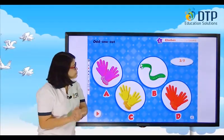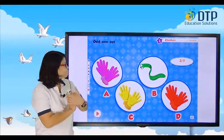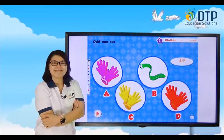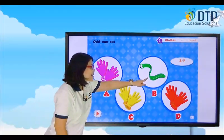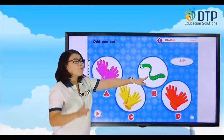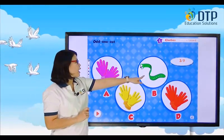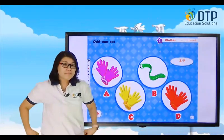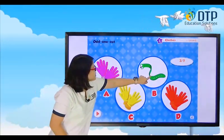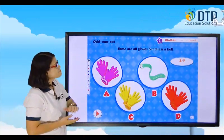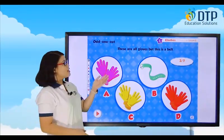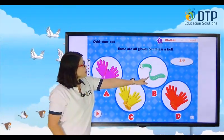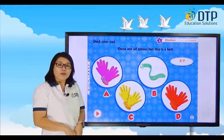Let's have one more — last one. Where do you put them on? This is a different picture. But why? You have to tell me why. These are all gloves, but this is a belt. These are all gloves that you put on your hands, but this is a belt that you put on your pants.